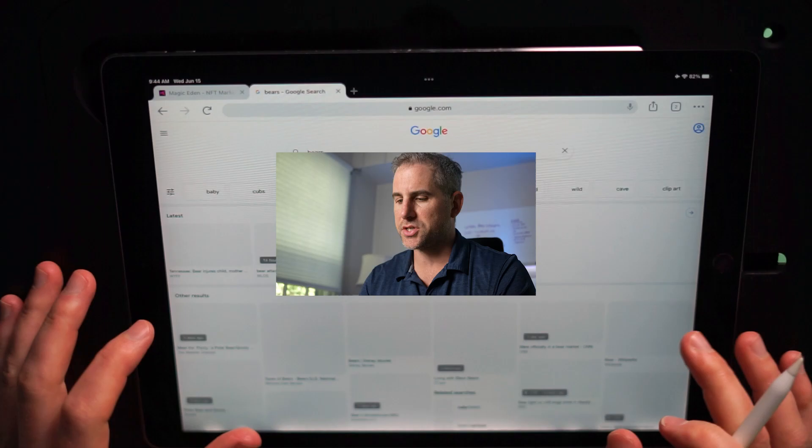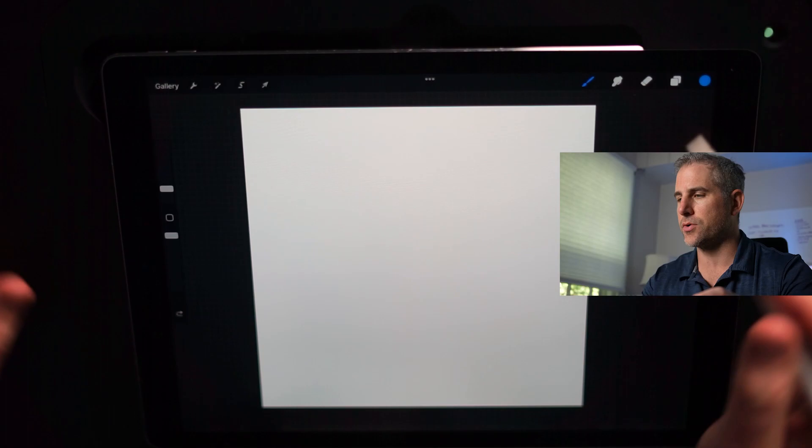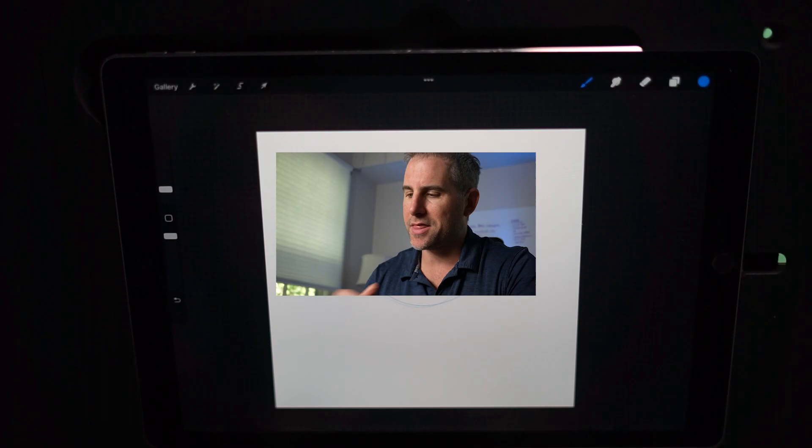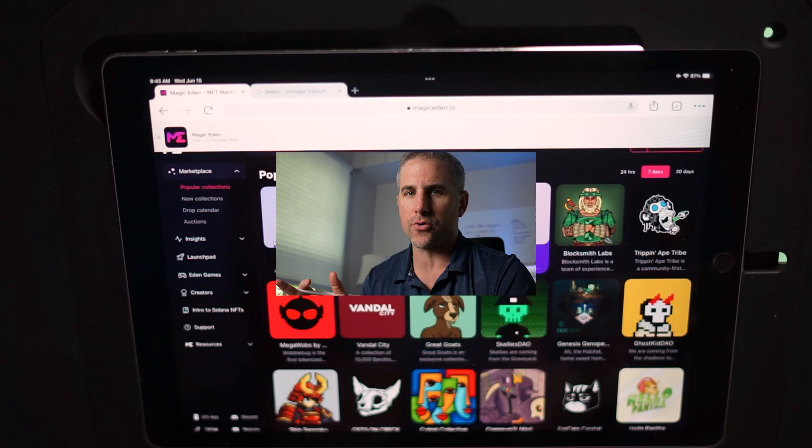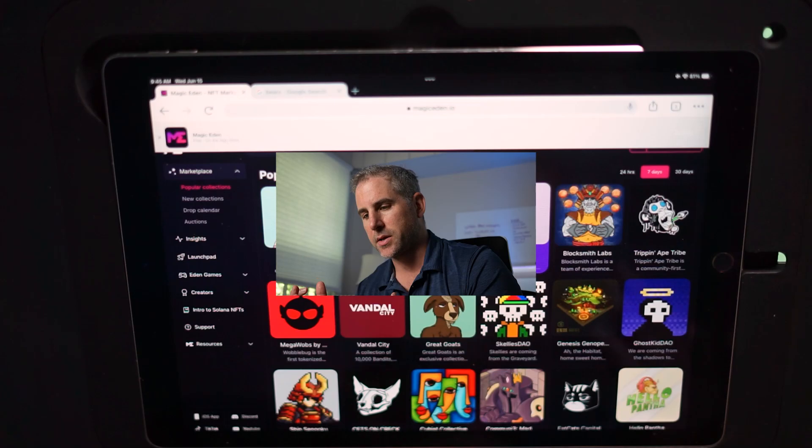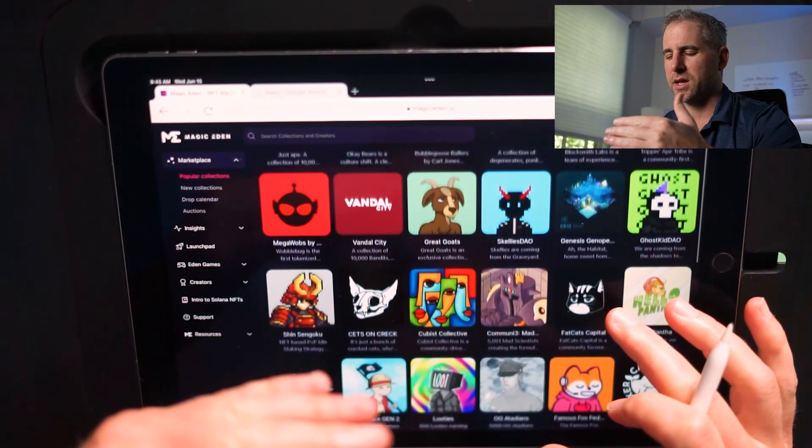I have Procreate open at 3000 by 3000 at 300 DPI. I usually do a blue color for my sketches and use the Crunchy Cow pen. I've got to think about what style I want to go with — I don't have any set process. Sometimes I'm Googling and then sketching in Procreate, then going to Magic Eden, sketching something up, and scrolling through to see what's there.